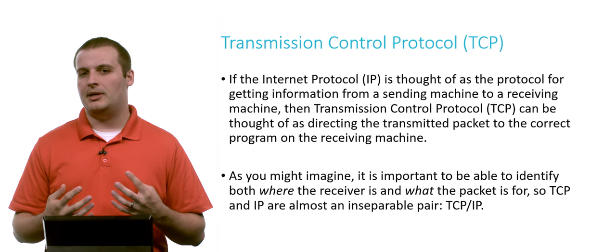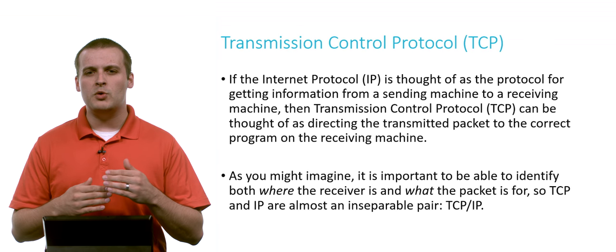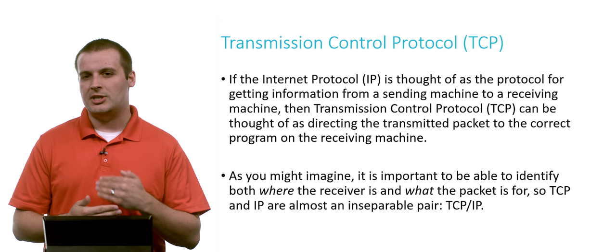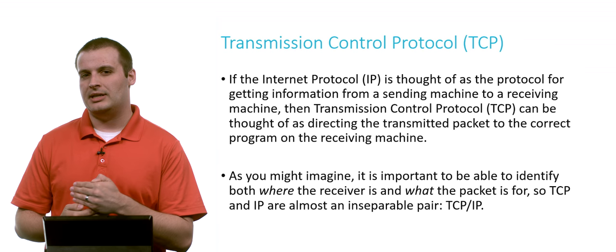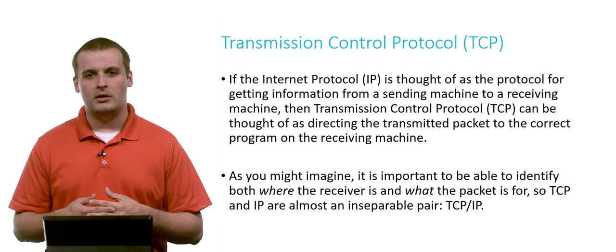So the Internet Protocol, a quick summary, is the protocol that moves information from a sending machine to a receiving machine through the network. So what's TCP? Well, just moving from a sending machine to a receiving machine isn't the full story.